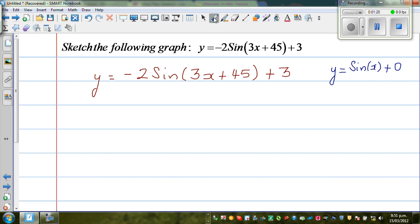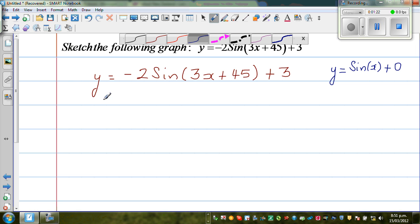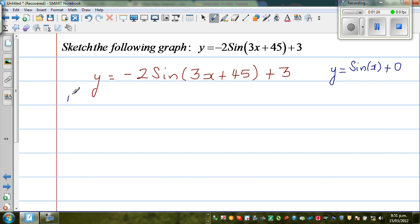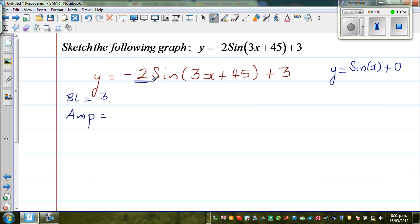So the baseline here is 3. Now the amplitude is the coefficient — the number which is multiplied to sine. So here the amplitude is 2. We write 2, not negative 2. The negative only tells me what happens from the baseline.